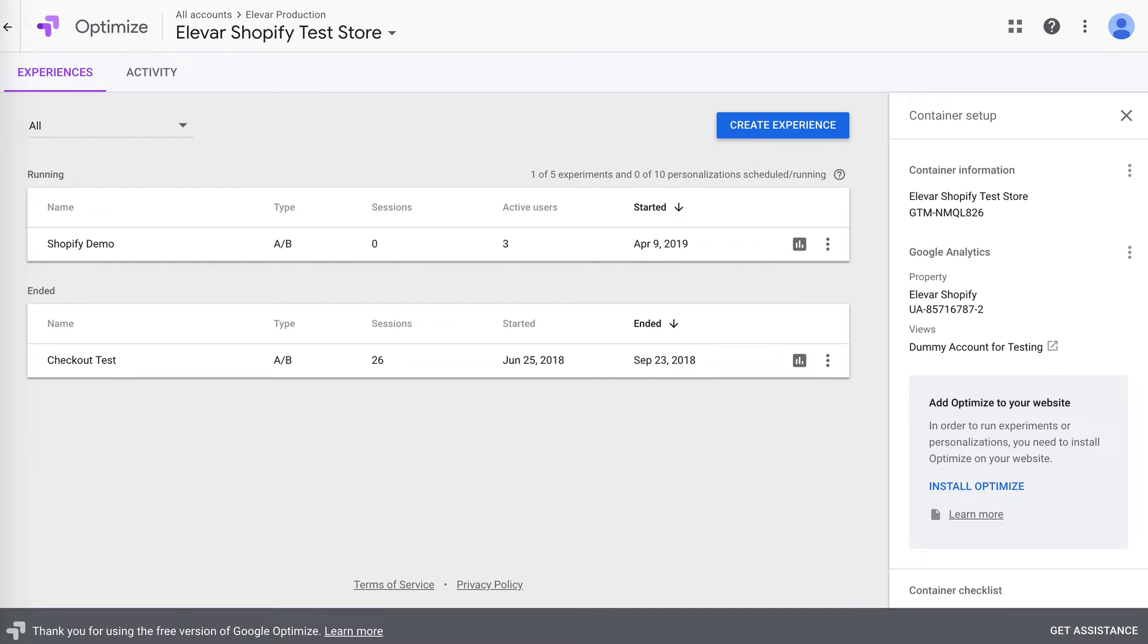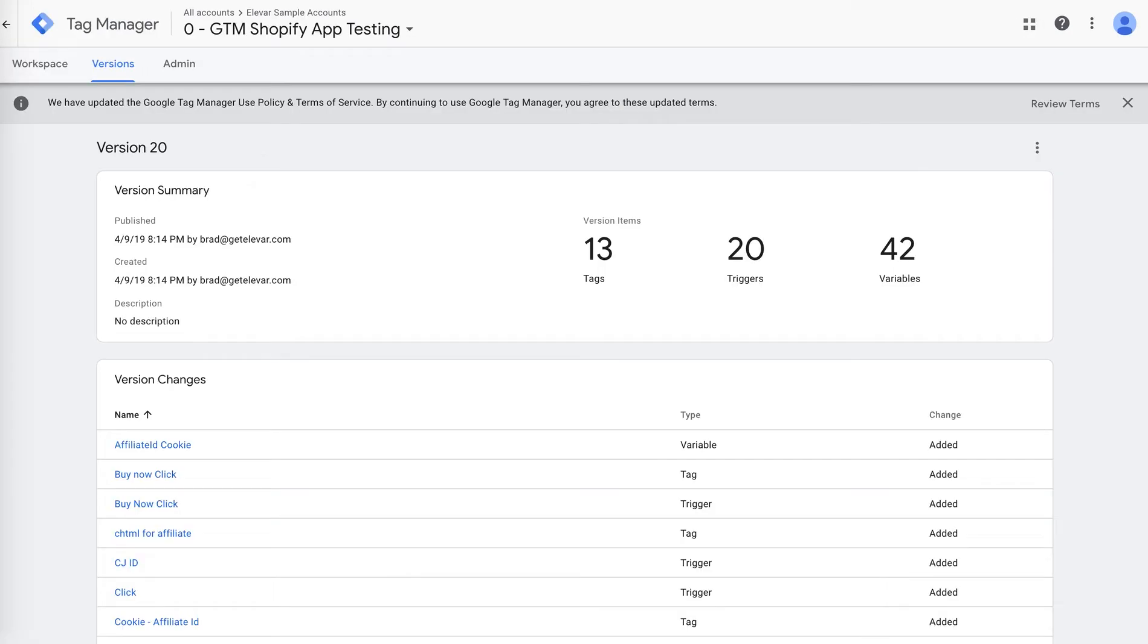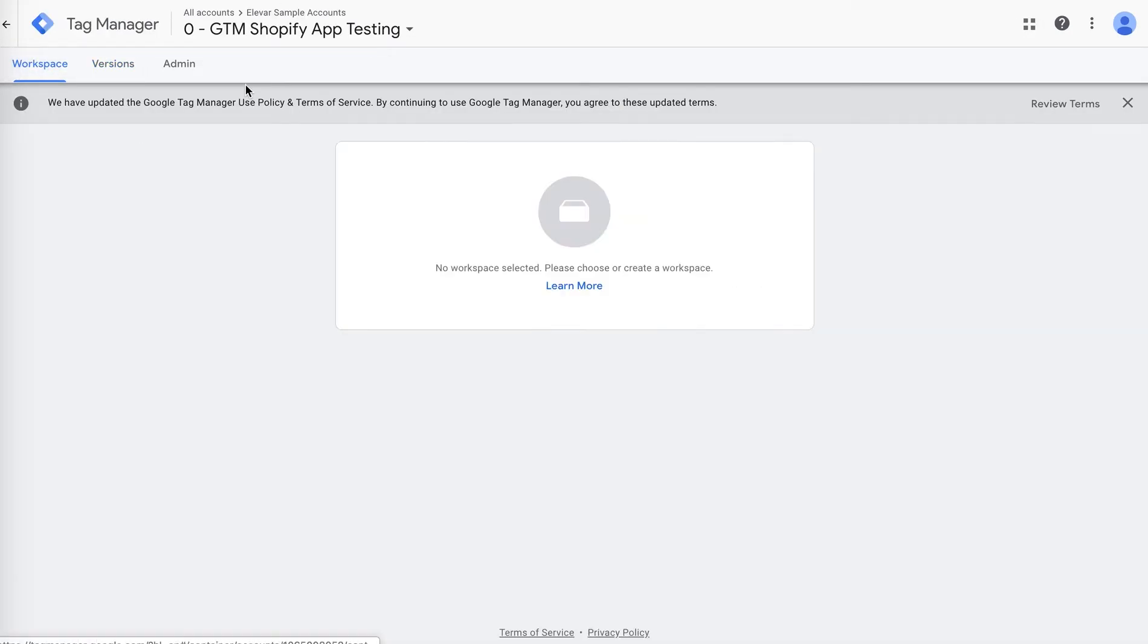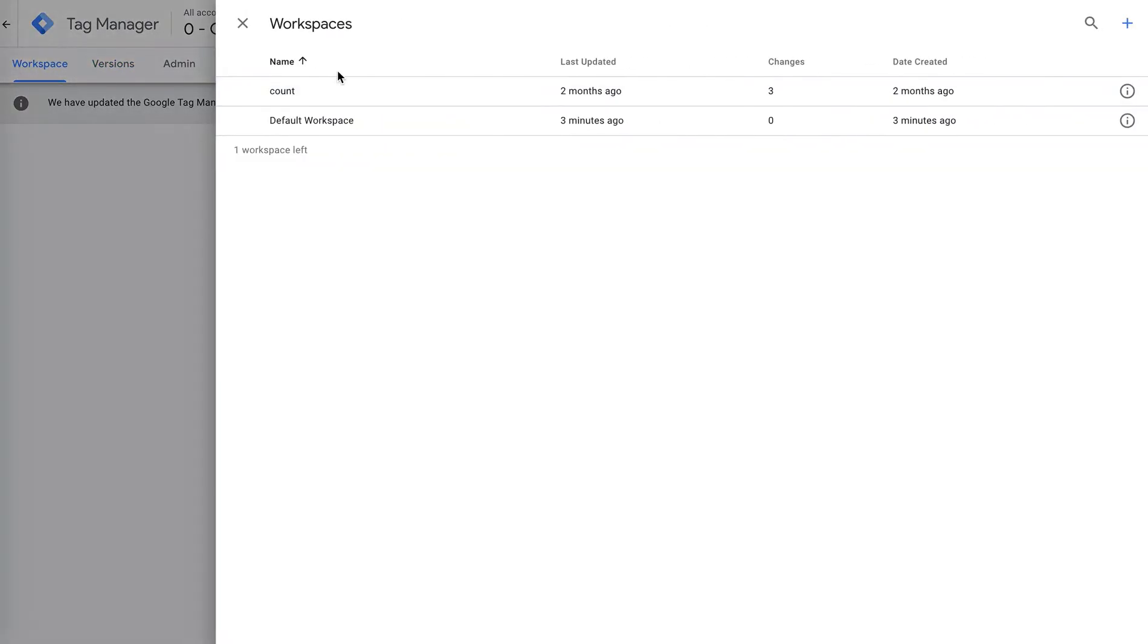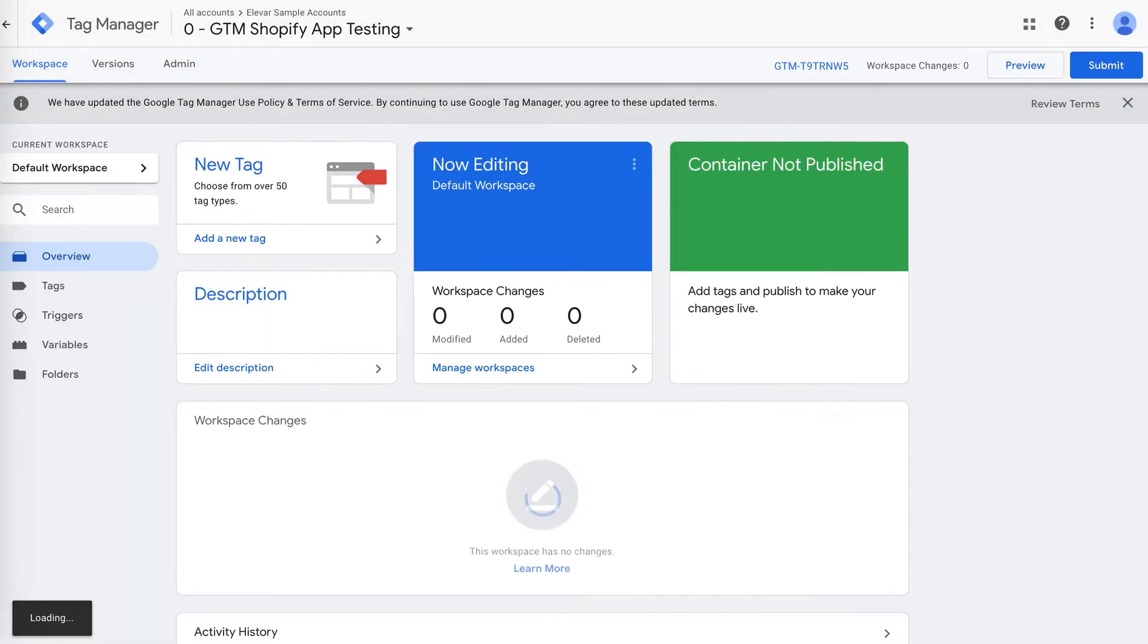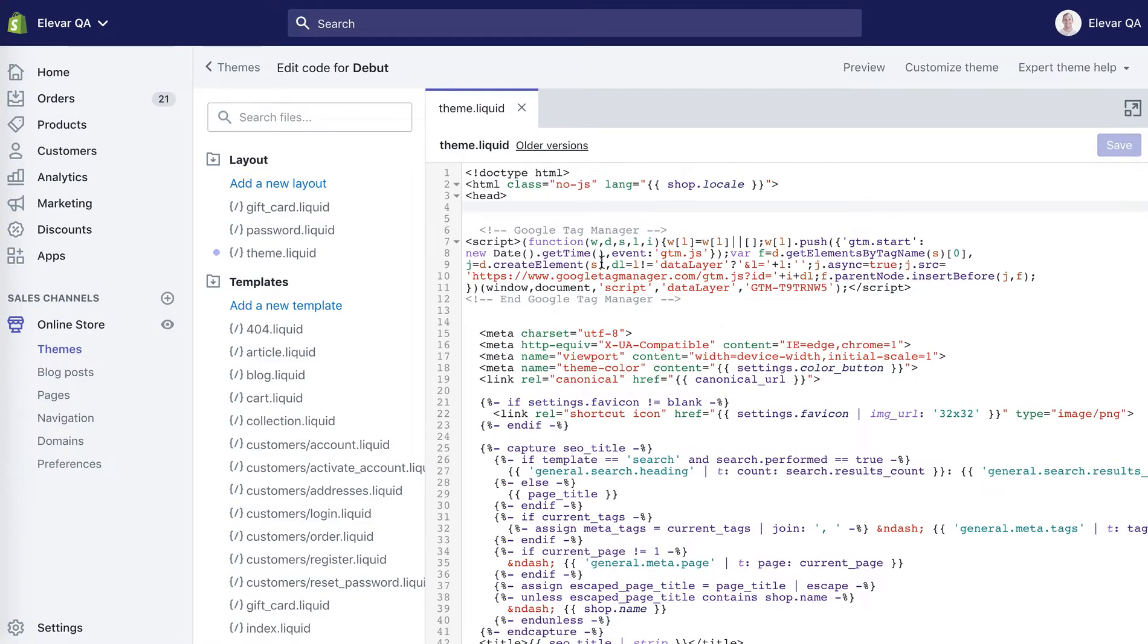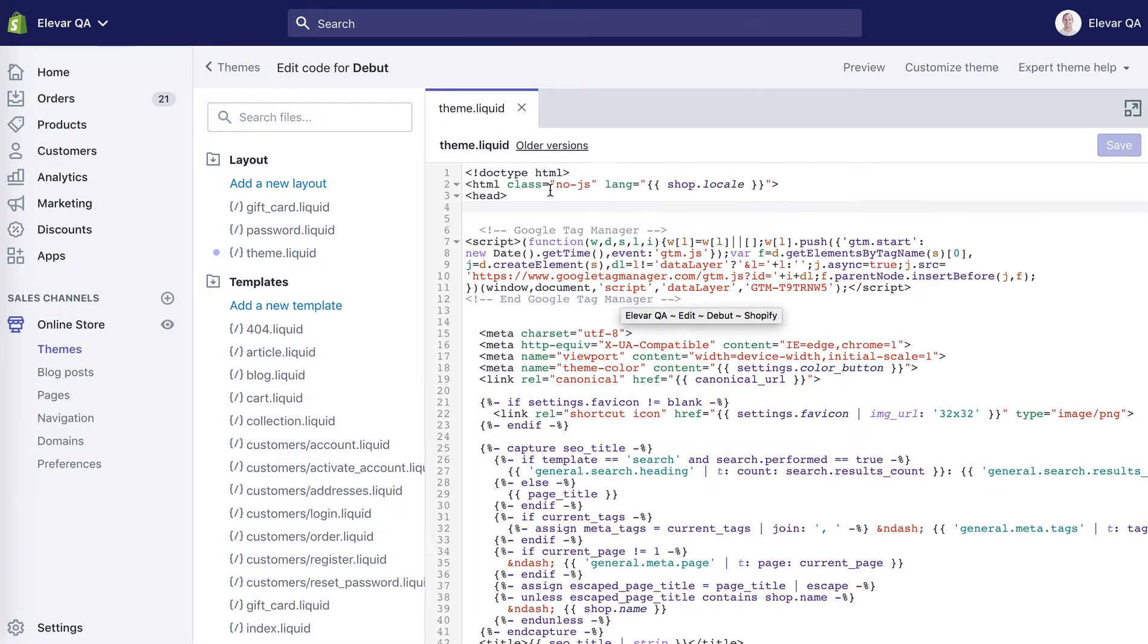And then we'll also need Google Tag Manager. We'll actually implement Google Optimize through Google Tag Manager, and then you'll also need to have your Shopify admin pulled up so we can implement not only the GTM script, but also the Google Optimize page hiding Flickr tag.